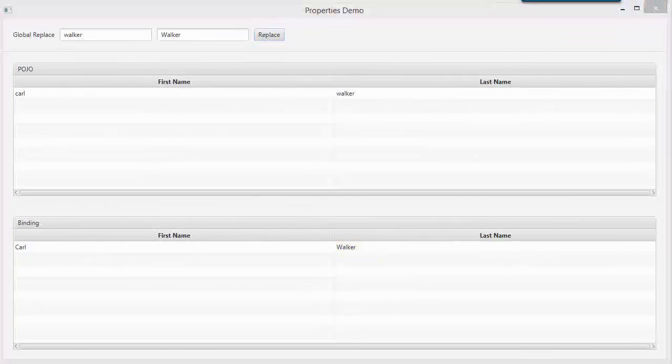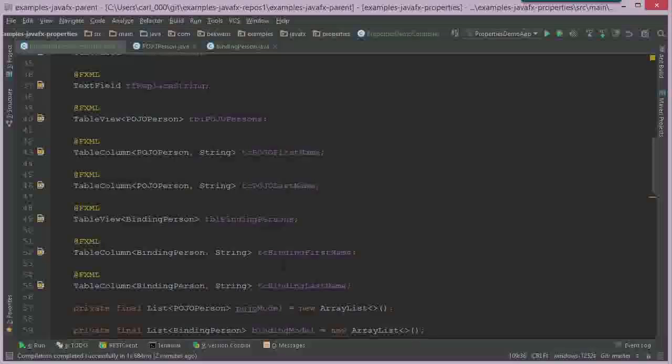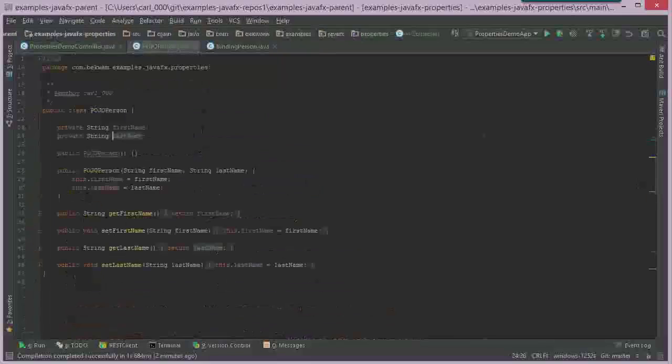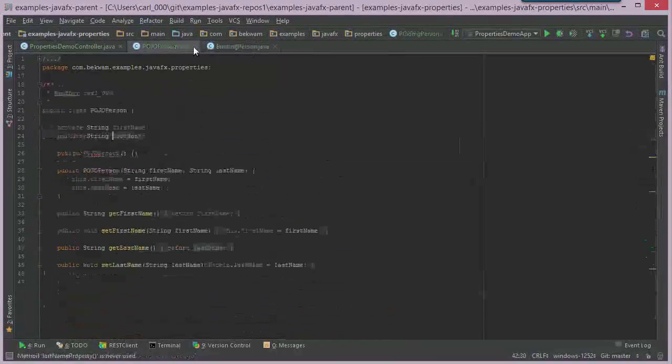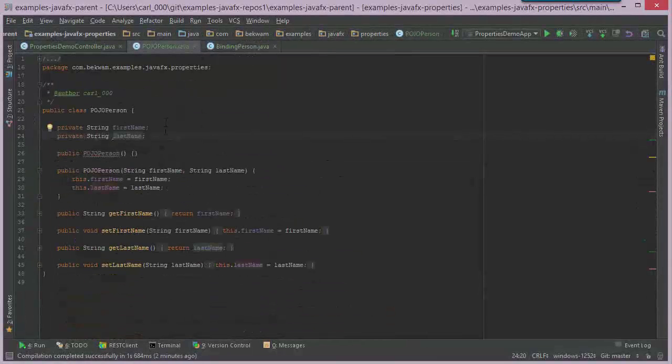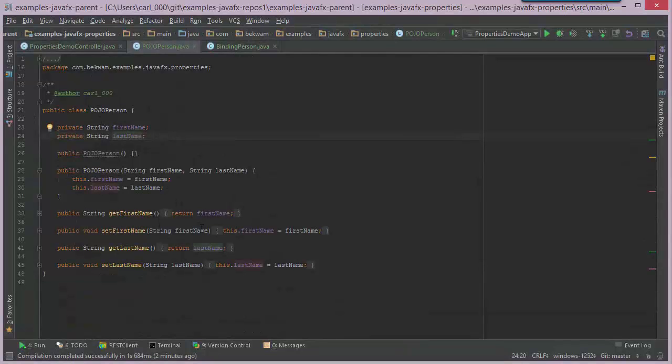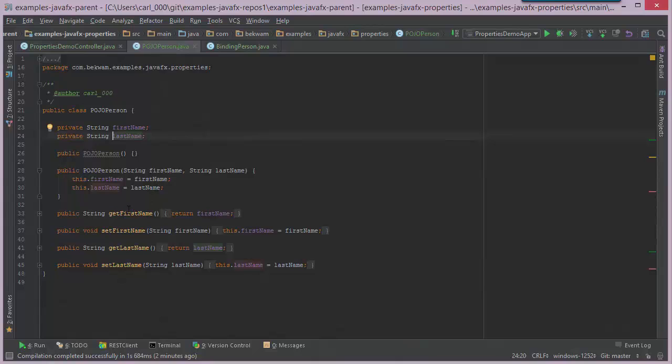Let's take a look at some code. Now when I'm saying POJO versus binding, the POJO is any type of class that's adhering to the JavaBean standard. We have fields, we have getters and setters.